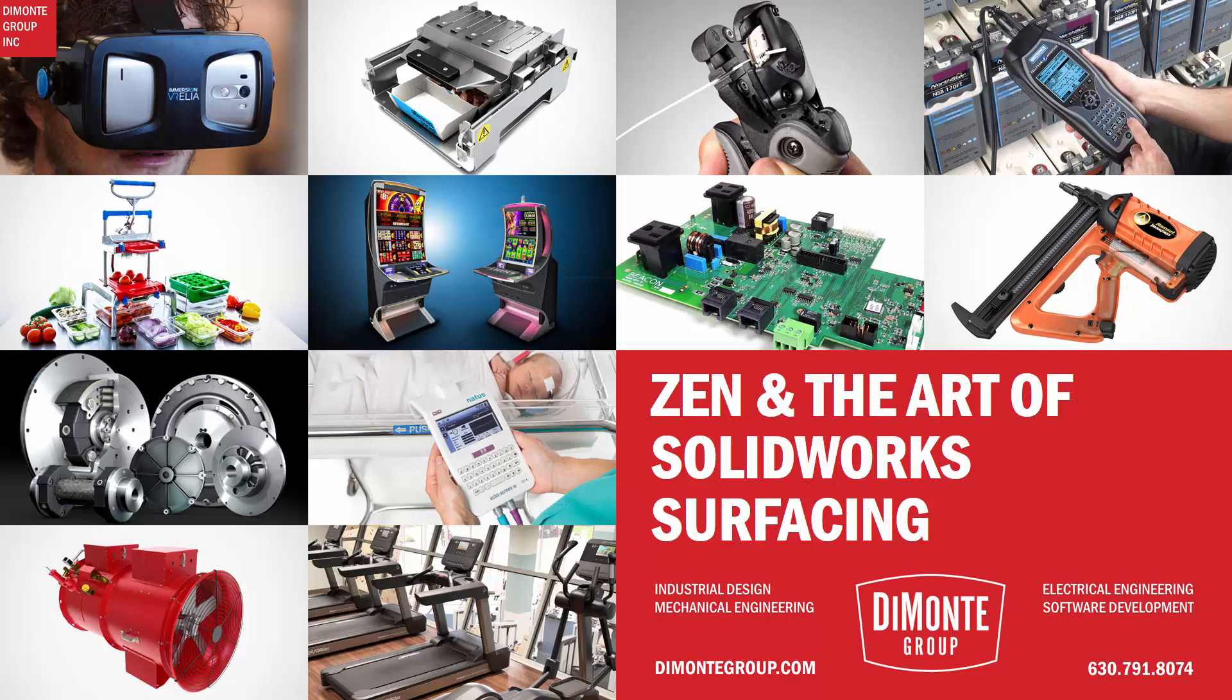Well hello everyone and welcome to Zen and the Art of SolidWorks surfacing, presented by the DeMonte Group. My name is Andrew Lowe,